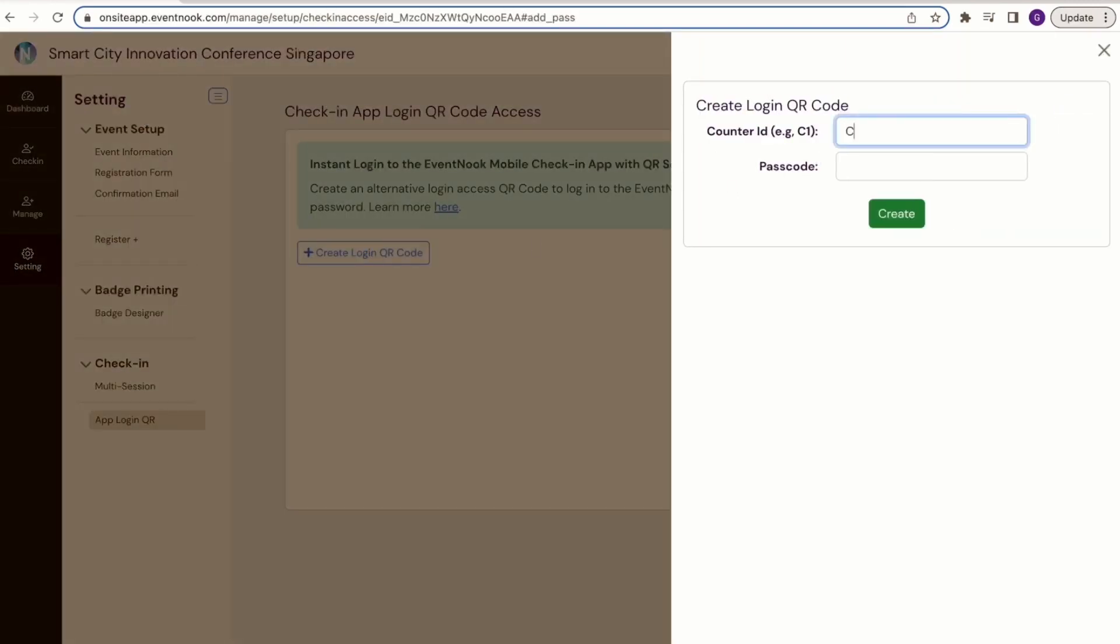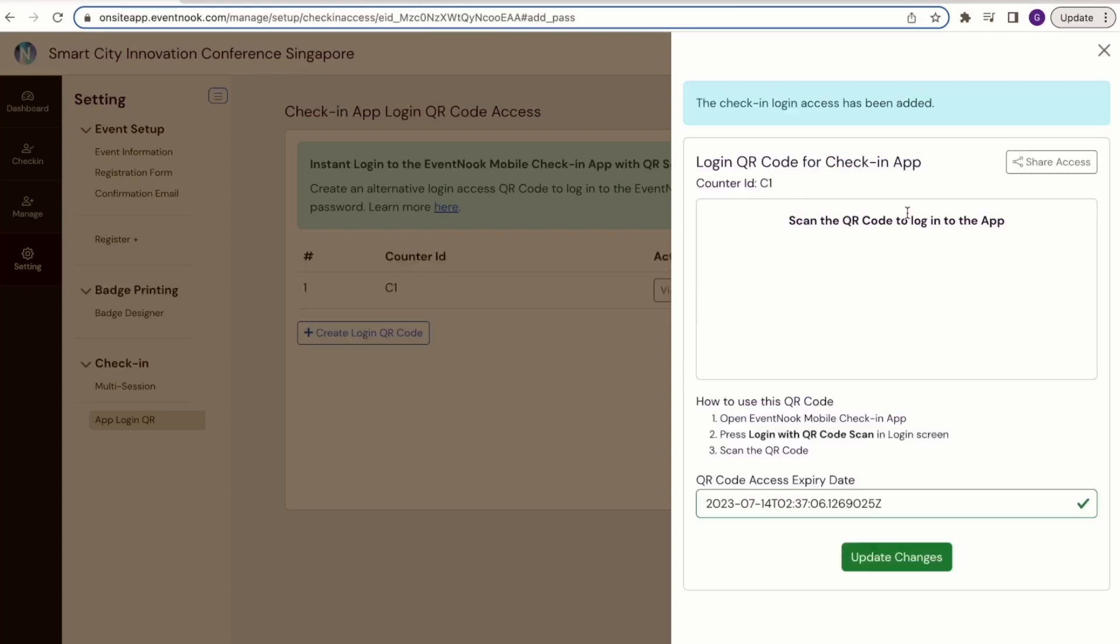Once you've completed the fields, click Create and a unique QR code will be generated for you.